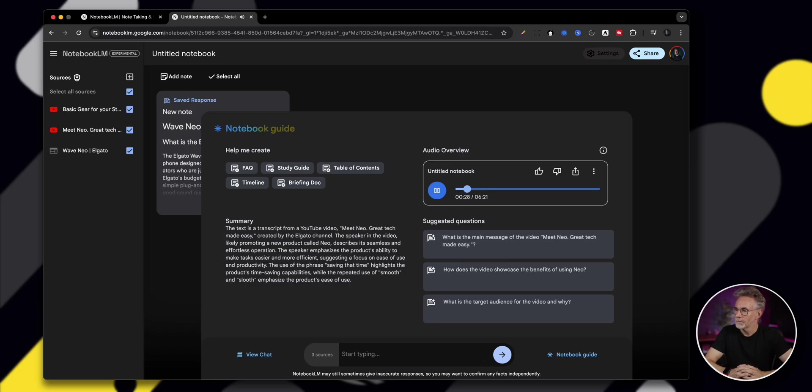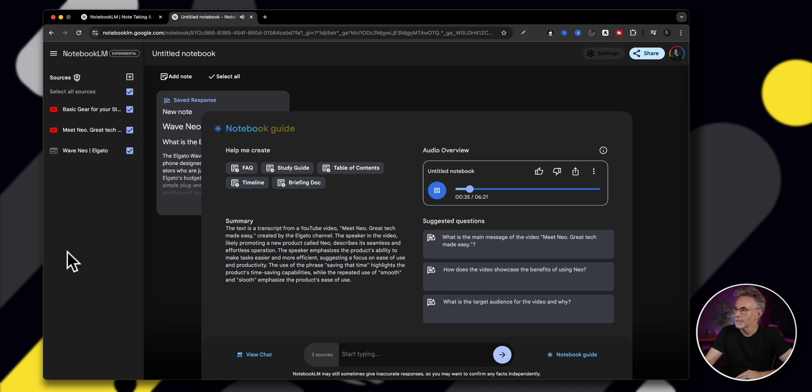All right. So you're curious about the Elgato Wave Neo microphone. Seems to be quite the buzz around this one. Definitely is. So we decided to do a deep dive, check out what's out there. We've got a hands-on YouTube review we're looking at, plus some stuff from Elgato themselves. Gotta love when companies give you good marketing material, right? Makes our job a little easier. For sure. So the big question right off the bat, is the Wave Neo worth your hard-earned cash? And what I find interesting is this reviewer, he focuses on the raw audio. Oh, you mean like no fancy editing to make it sound better than it is? Exactly. Straight from the mic, which I appreciate, gives you a true sense of...